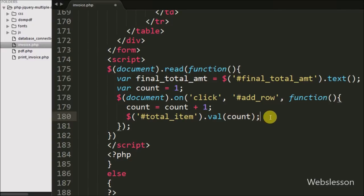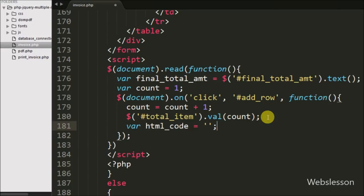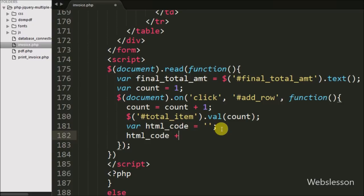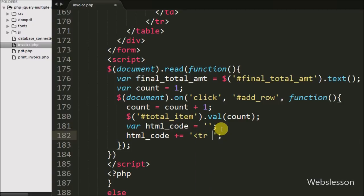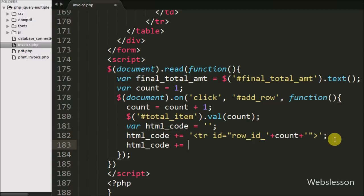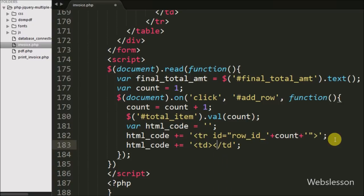Now we have defined one HTML code variable equal to a blank value. Under this variable we will store HTML code for a blank table row for entering item details. We have written HTML code variable and appended HTML code like an open table row tag with a span where id is equal to 'serialNo', and between the span tag we have written the count variable. After this, we append a table data tag with span id equal to 'serialNo' and between the span tag we write the count variable.